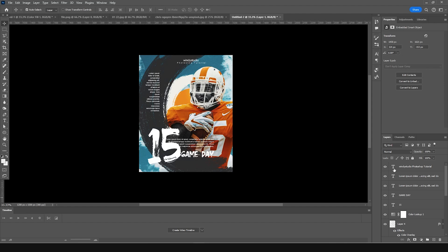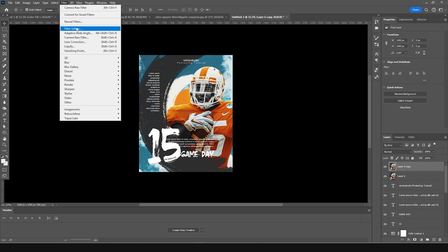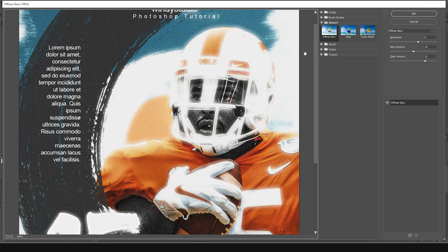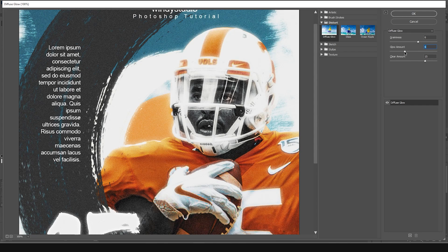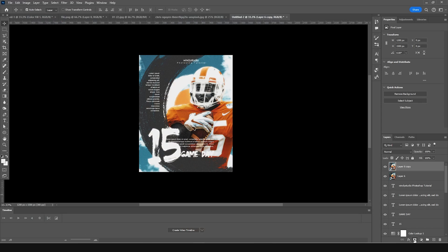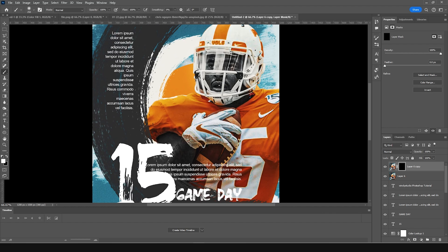Now let's merge everything with Ctrl+Shift+Alt+E, make a copy, go to Filter, then Filter Gallery, and add Diffuse Glow. Select that option and drop down the glow amount a little bit — just like so. Click OK. Then create a layer mask, fill it with black, and with white selected paint some glow back in — right over here and right there.